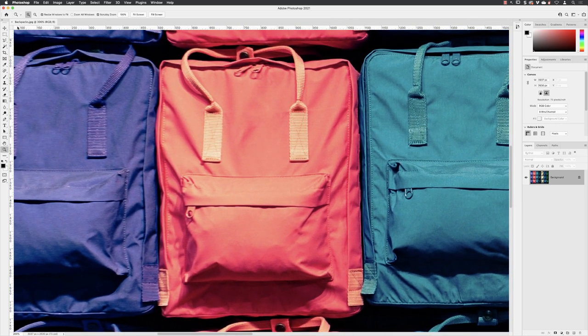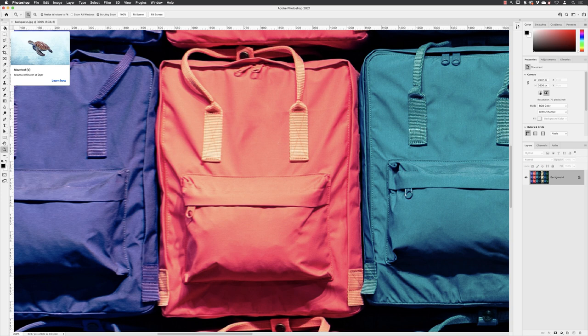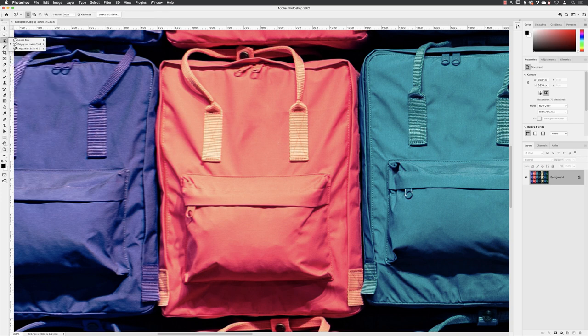And then to create a selection around something that's a little bit more intricate, I would suggest go back to your lasso tools. And then I'm going to choose the magnetic lasso tool.